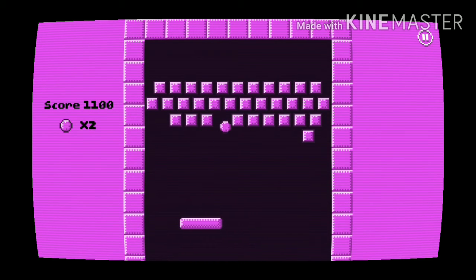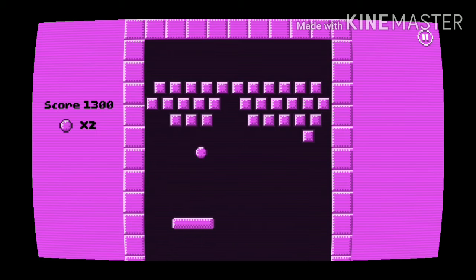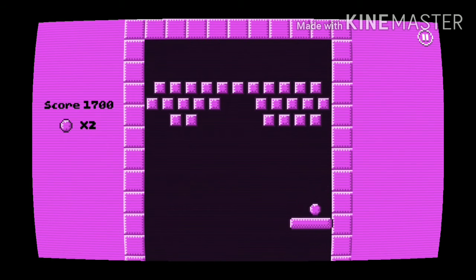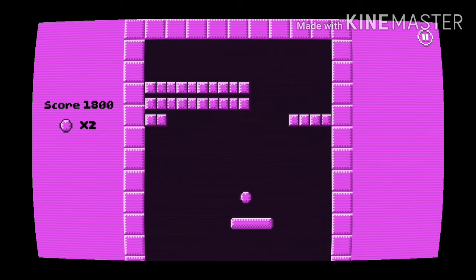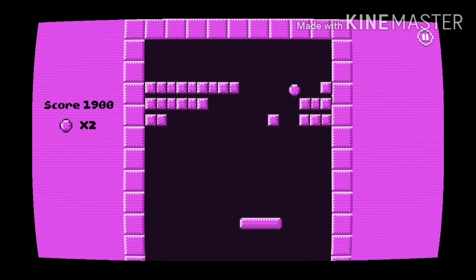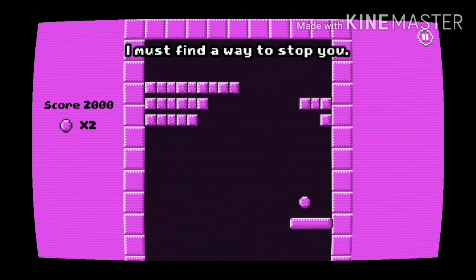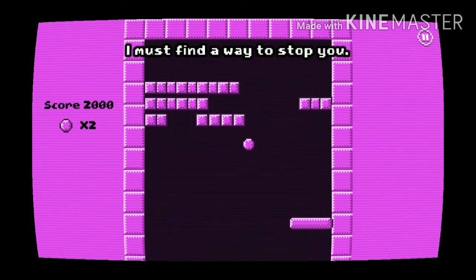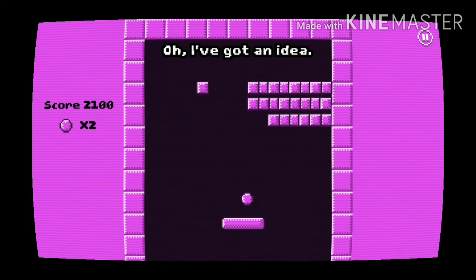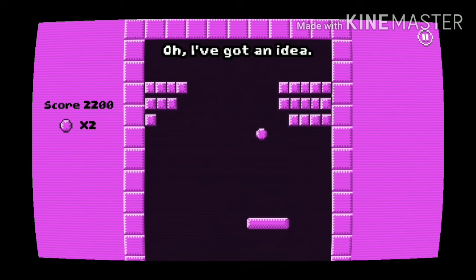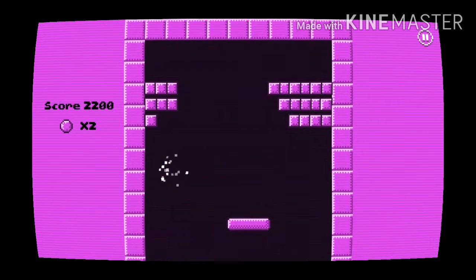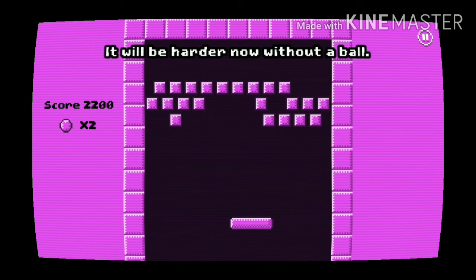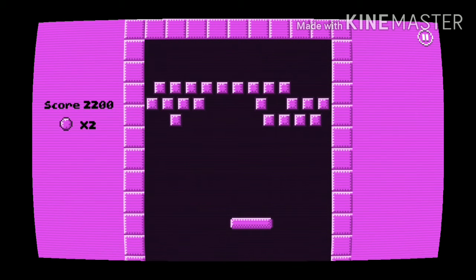Stop hitting the bricks! Whoa, stop it, stop it! I just want to play the brick breaker. I have some brick breaker, I must find a way to stop you. I've got an idea. Yeah, yeah, do that, do that. It will be harder now. Will you... the ball.